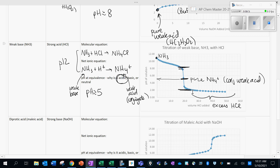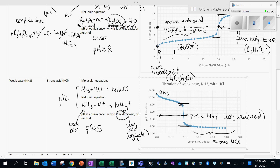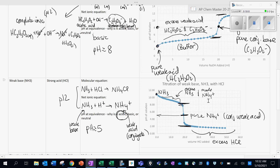Beyond the equivalence point we keep adding strong acid, so the pH drops very low as we have excess hydrochloric acid. Before the equivalence point — just as we saw with the weak acid — there is a buffer region. In this region you have some excess NH3 that hasn't been used up alongside NH4⁺ that has been produced, giving a weak acid and conjugate base pair. We call that a buffer.